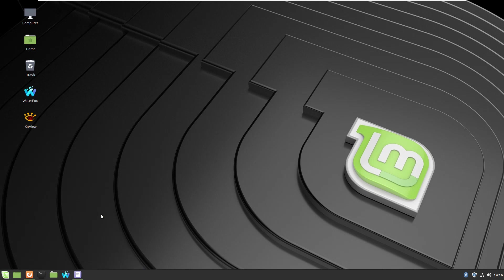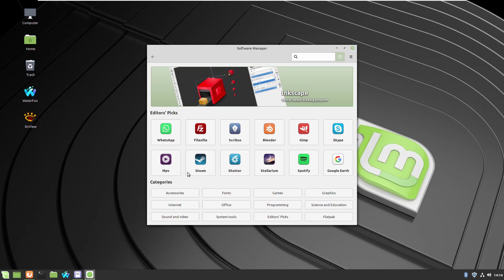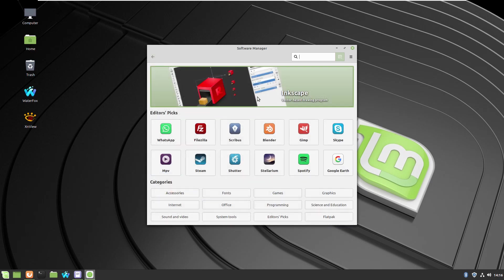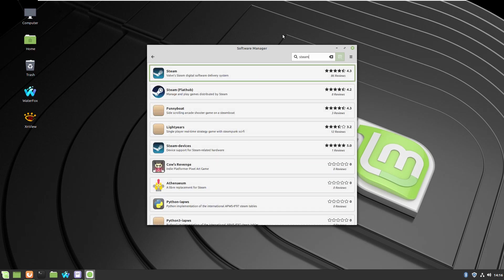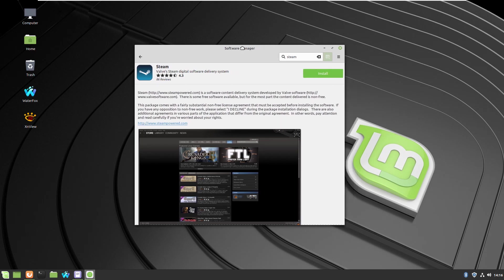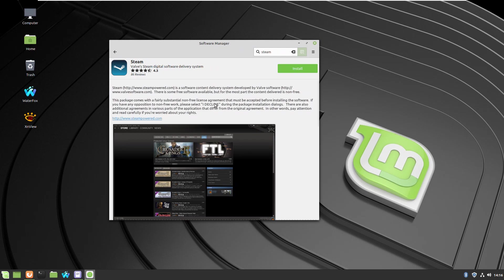You can install the client through Software Manager or directly from the website. If you go to the Software Manager, you can just type Steam in the search area. I have different versions. I will recommend the one which just says Steam with no text after. This is the original one made by the original developer, and to avoid problems I do recommend installing from here.